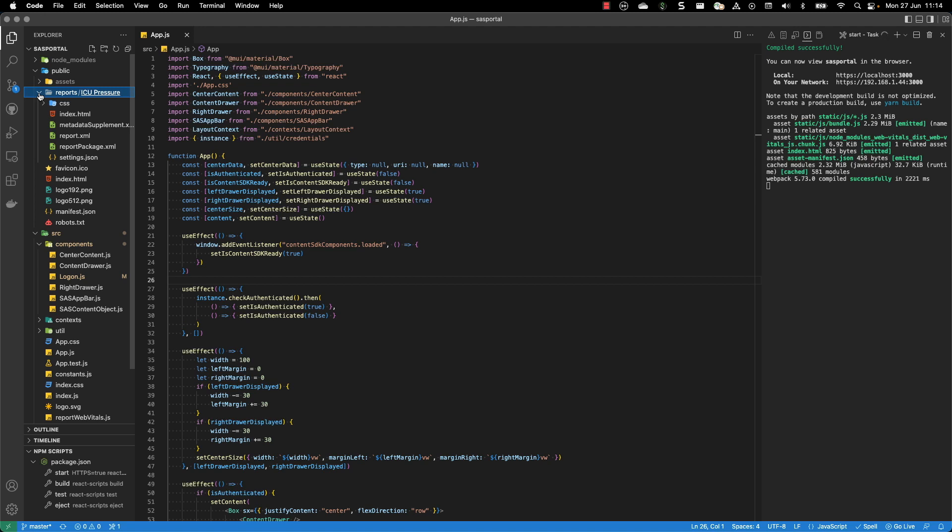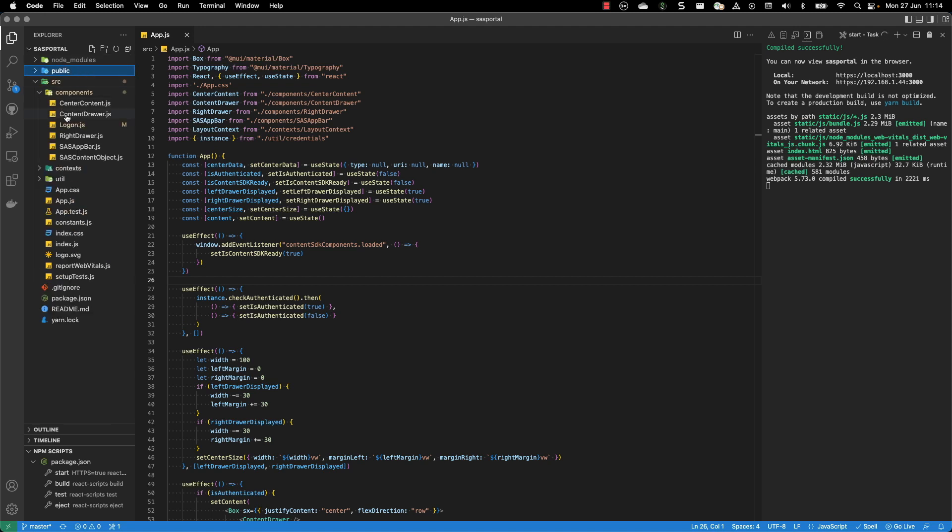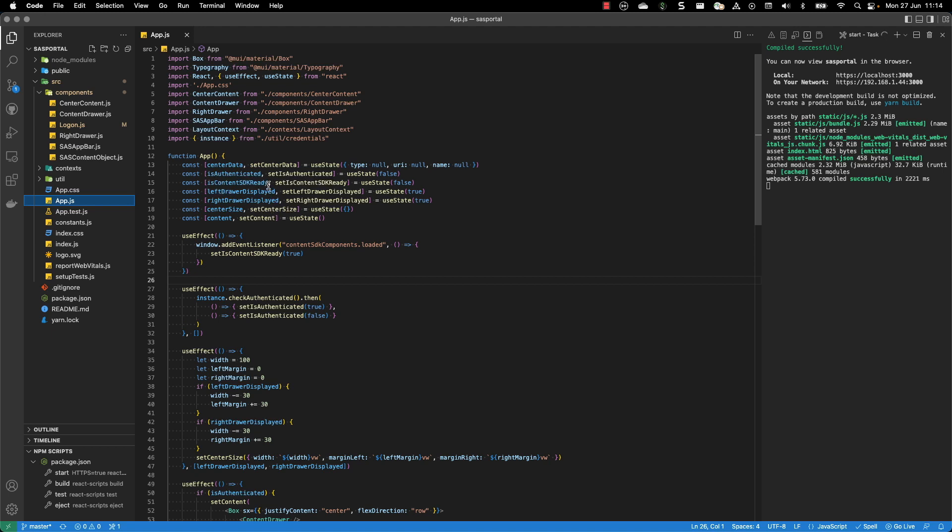Then the application starts with the app.js as any React application. I'm using some states for the authentication. Is the user authenticated? Yes or no. Is the content SDK ready? So is it loaded in the browser?